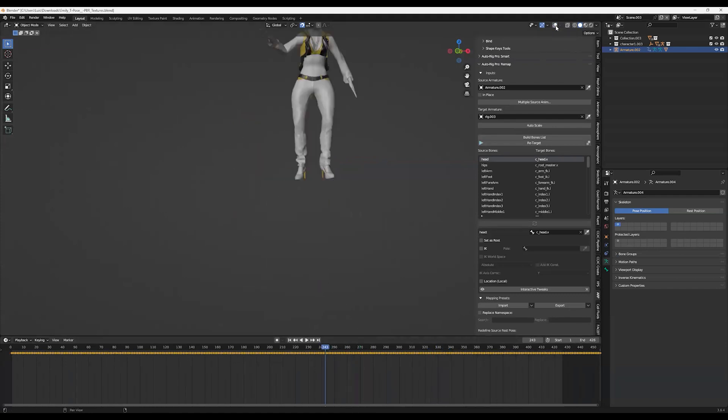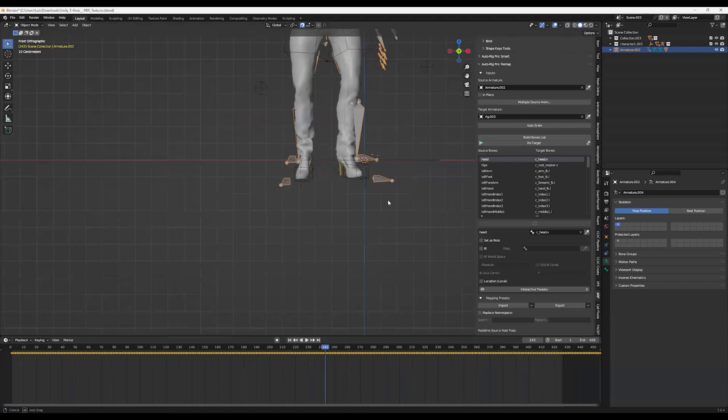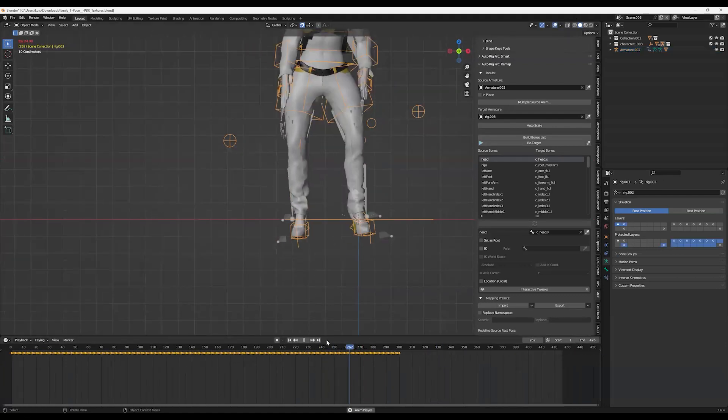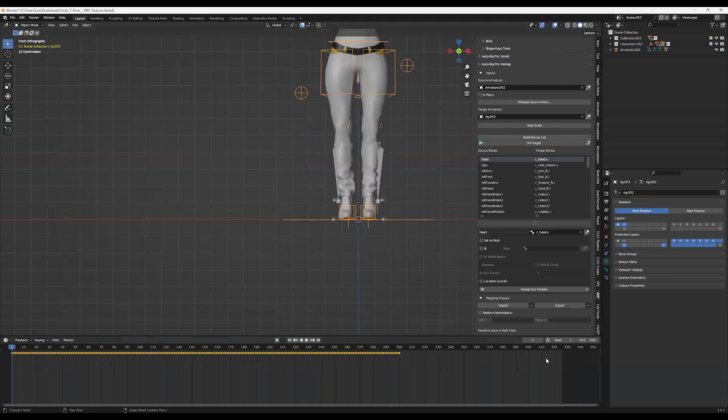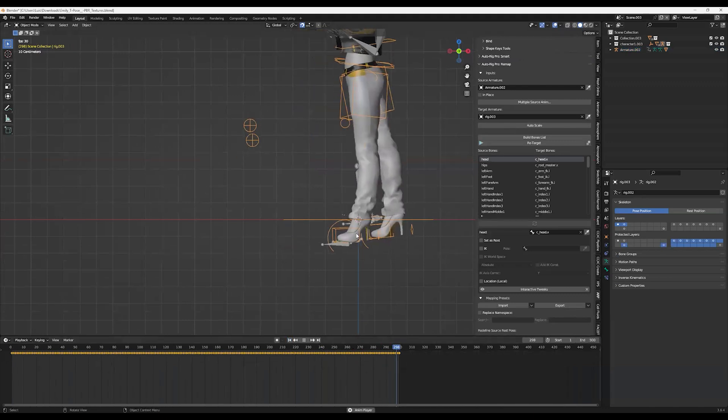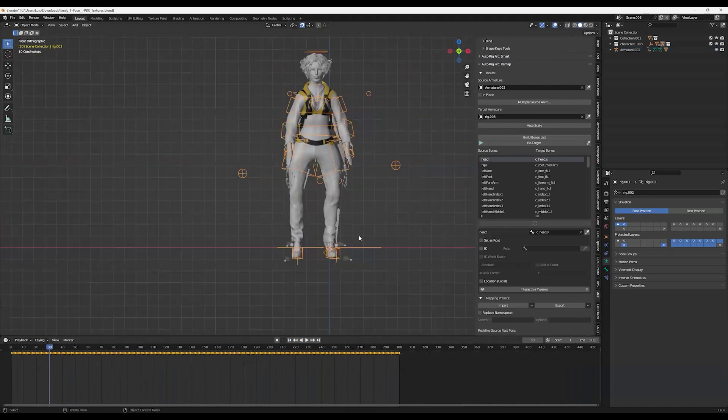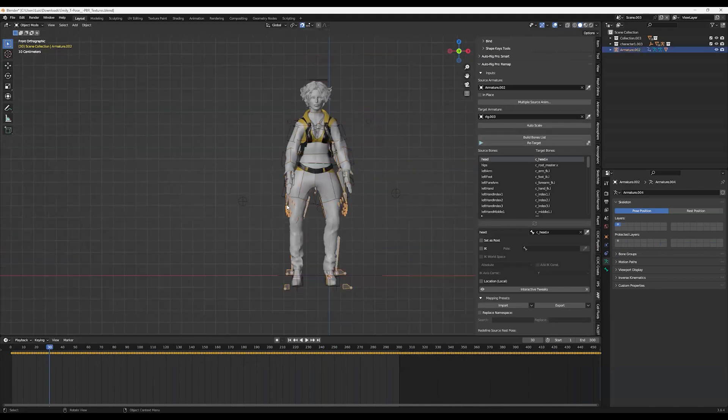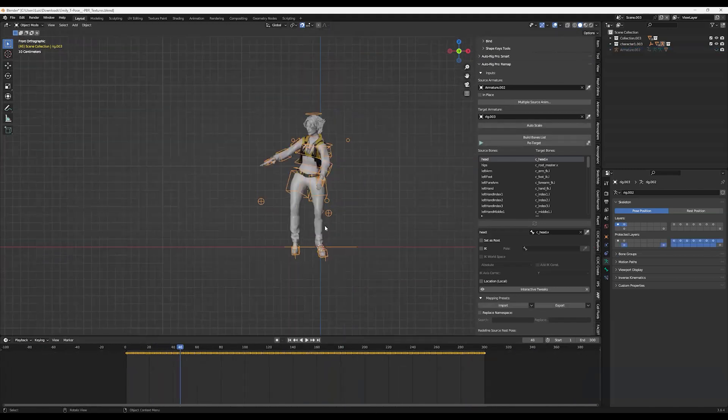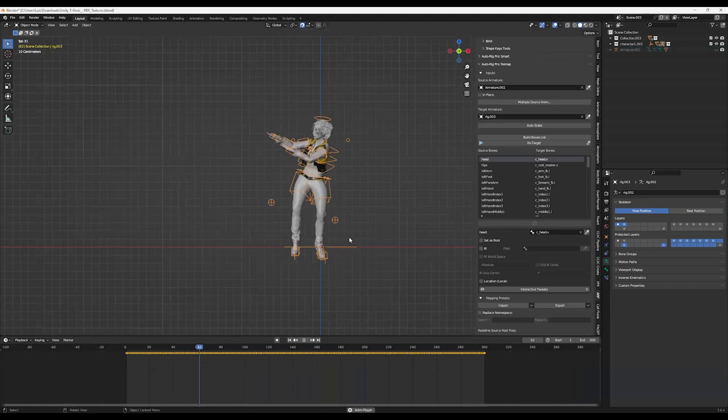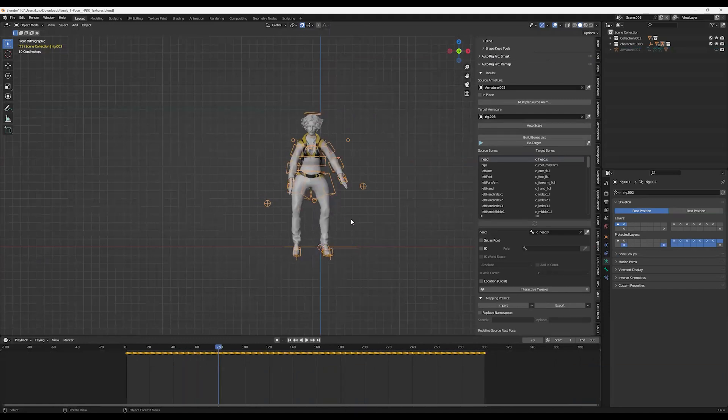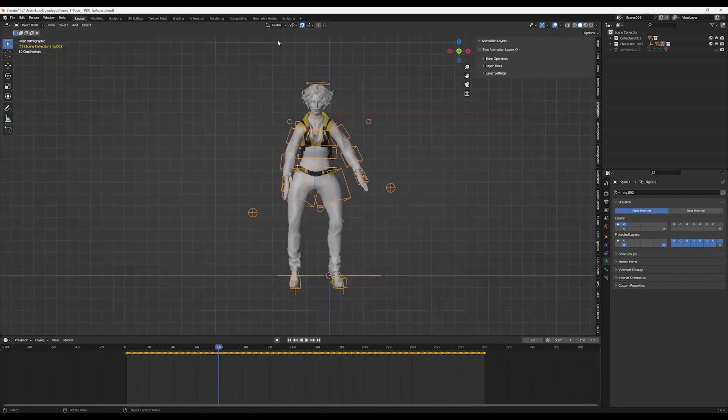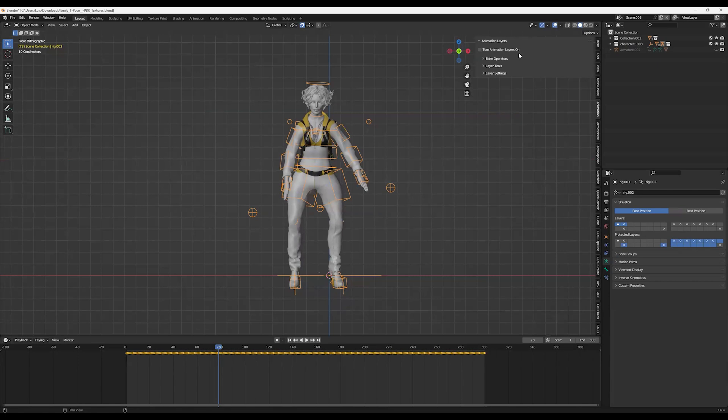In this example, I'm going to do it using a plugin called Animation Layers. So that's what I'm going to try to show as an example of one of the ways to fix the foot sliding problem. You're going to go to Animation Layers, select the armature, click on Turn Animation Layers On.